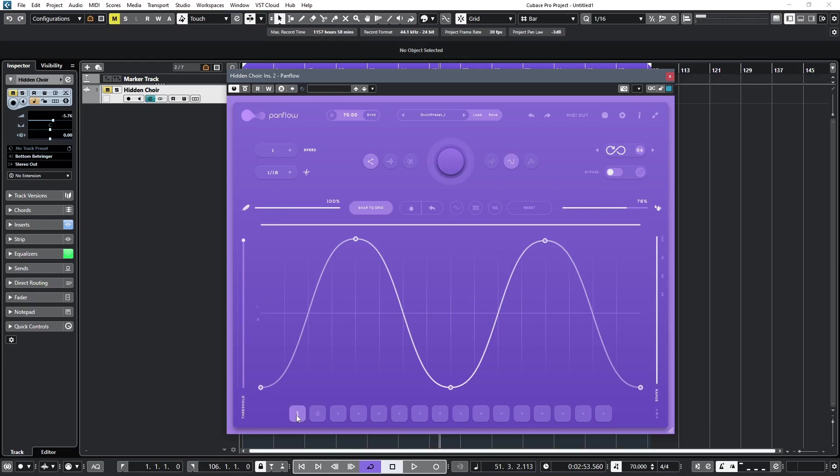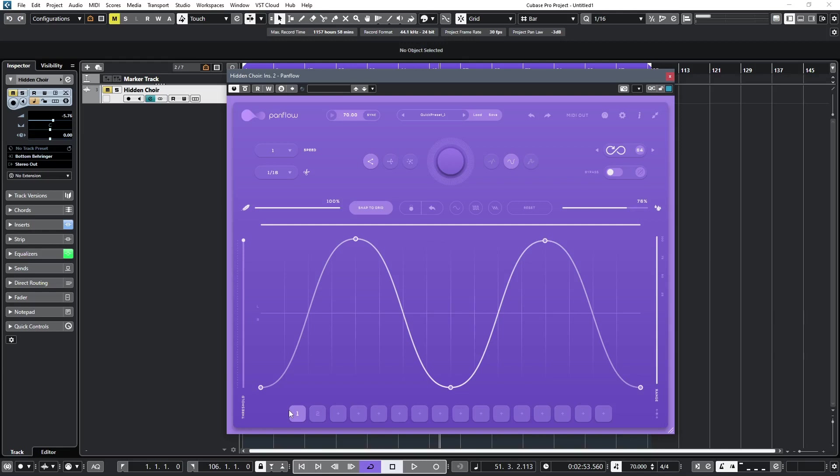To round things off, there's a handy quick preset row at the base of the plugin for quickly toggling between presets that you've created. I think you'll agree that this is a comprehensive panning plugin, but we haven't even looked at the MIDI side yet.